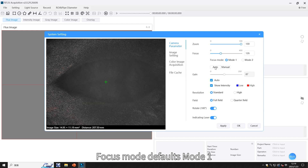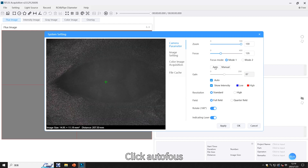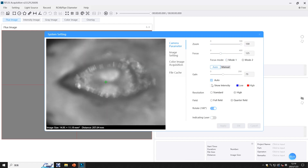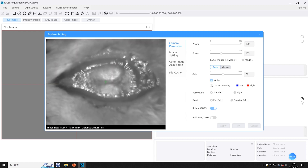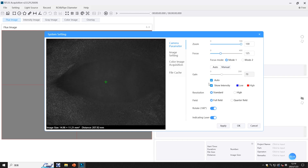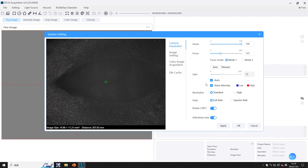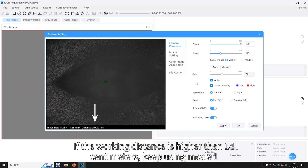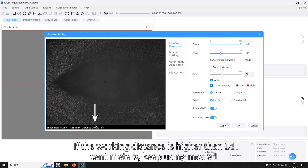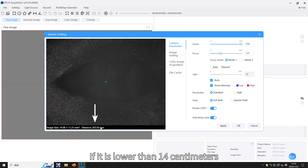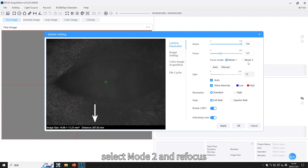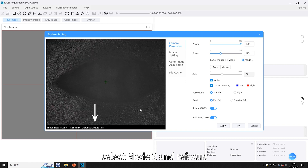For focus mode, the default is Mode 1. Click auto focus. If the working distance is higher than 14 centimeters, keep using Mode 1. If it is lower than 14 centimeters, select Mode 2 and refocus.